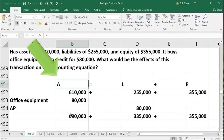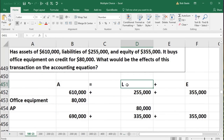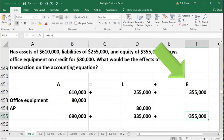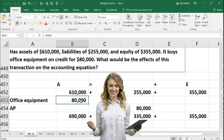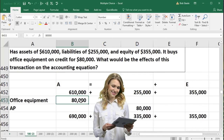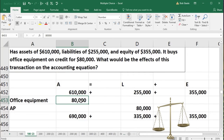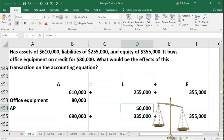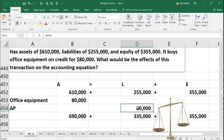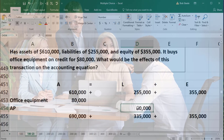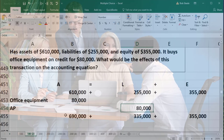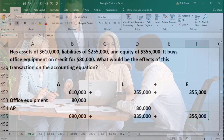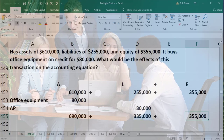Assets are now at $690,000, liabilities are at $335,000, and equity is at $355,000. Note that a multiple choice question could ask what happened in terms of increases to particular accounts — assets increased by $80,000 and liabilities increased by $80,000 — or they could ask for the ending balances after this transaction is recorded, which is probably the more likely format for a multiple choice question.